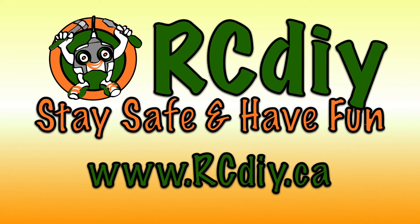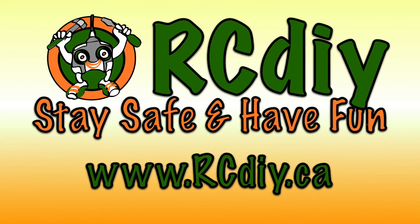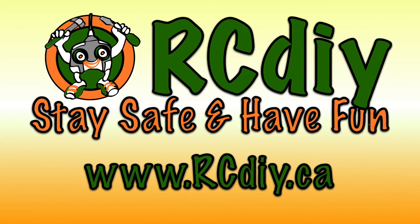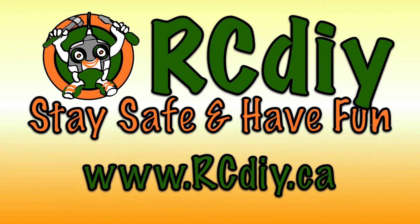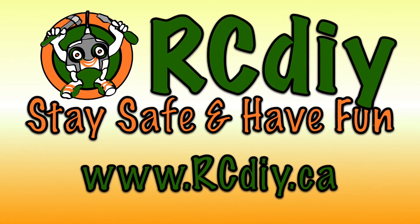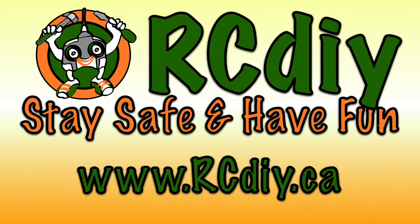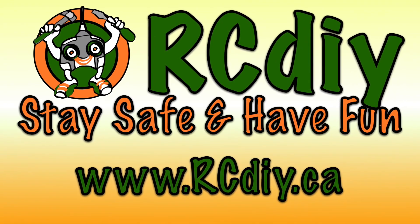This brings us to the end of this video. Please like, subscribe and follow the links below. Stay safe and have fun.